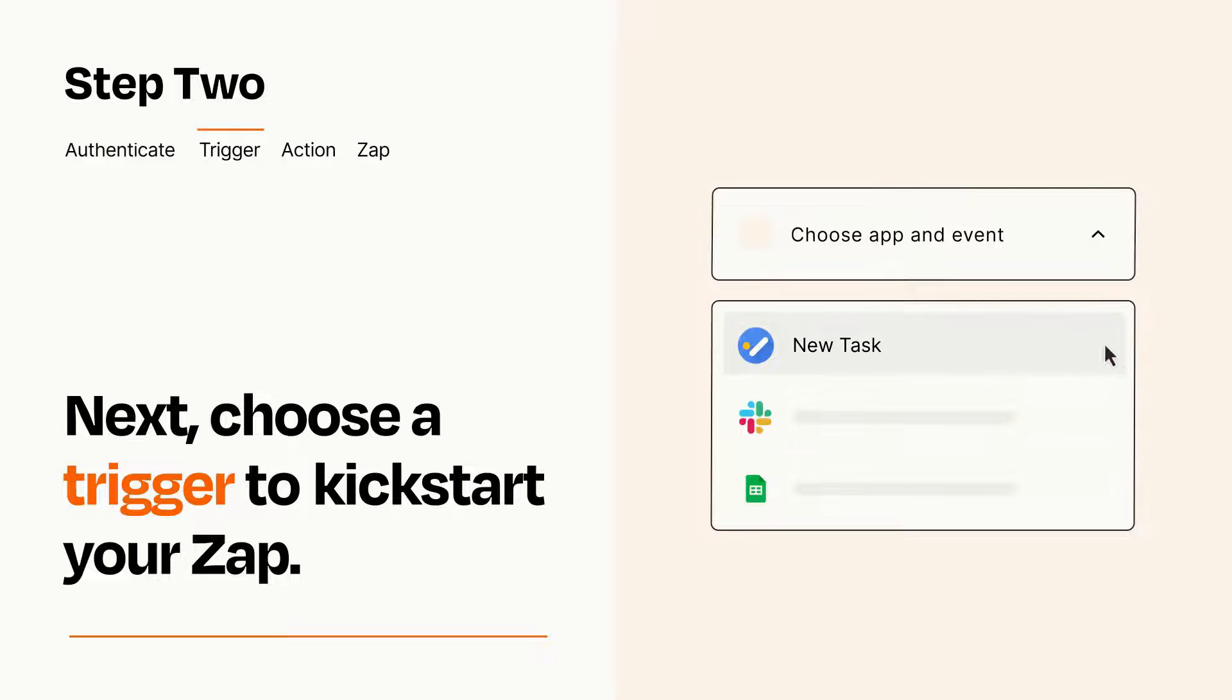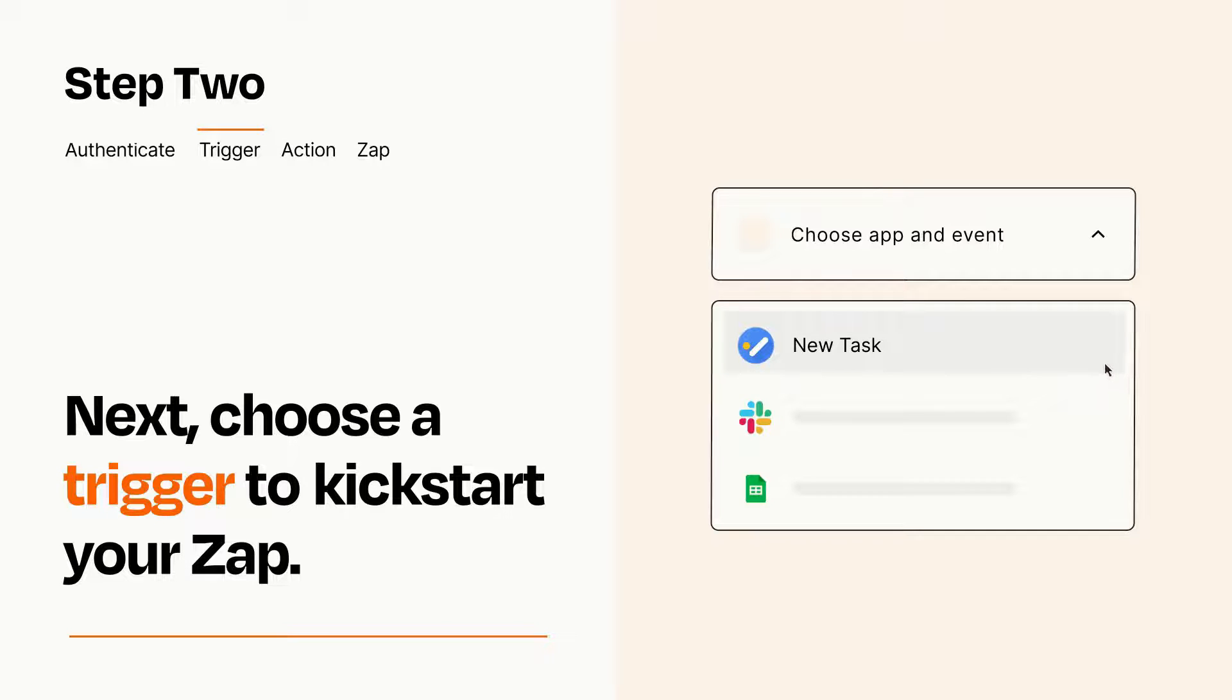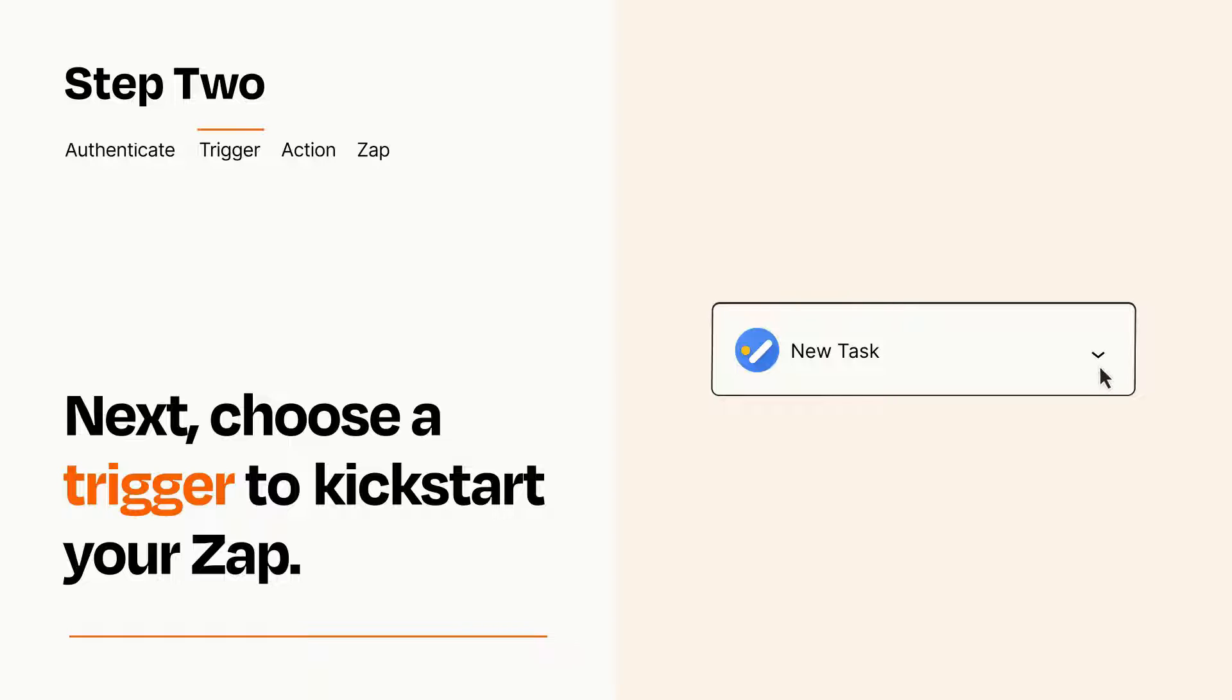When you set up this step, your Zap will pull in test data from your trigger app, that you'll see later when setting up your action app.